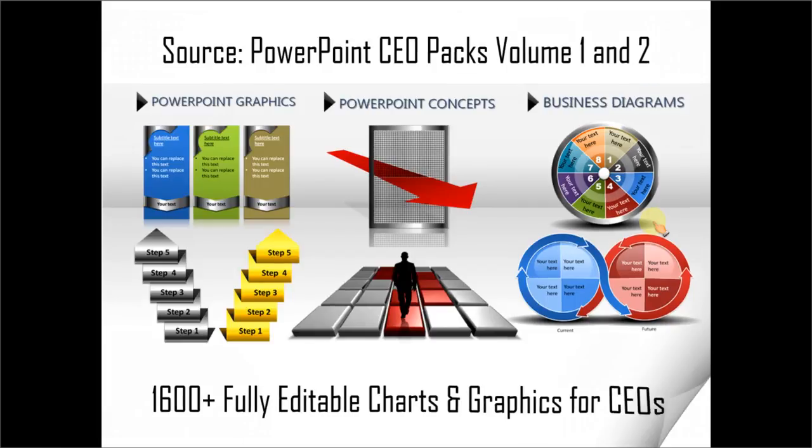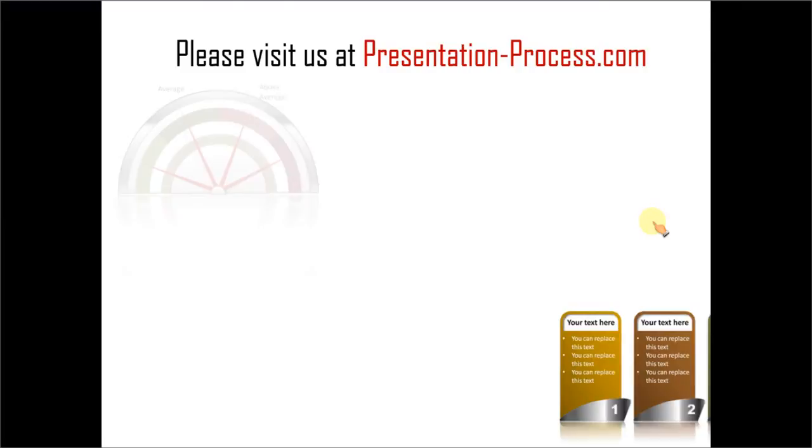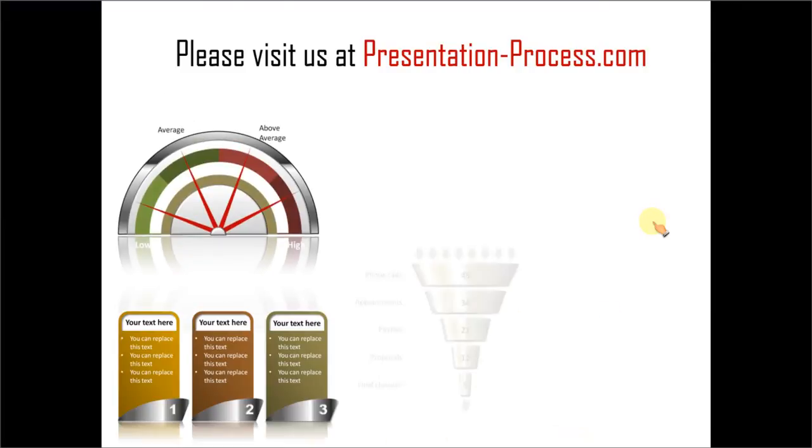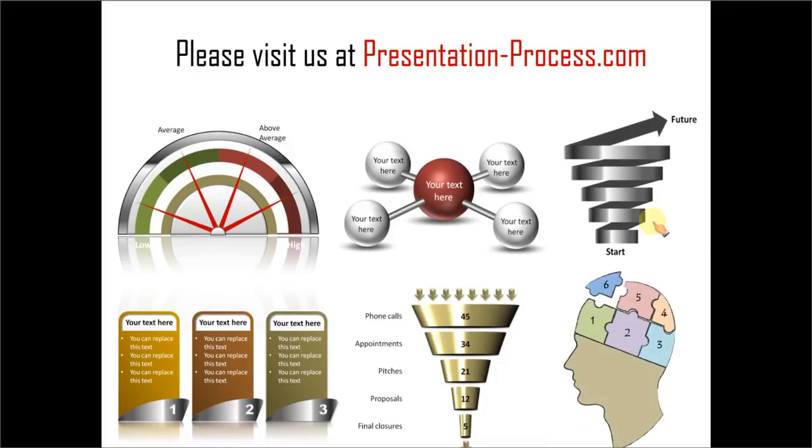Hope you liked our tutorial on creating funnel diagram in PowerPoint. If you want to learn more such tutorials, please visit us at presentationprocess.com. There are tons of useful articles, videos and tutorials to help you improve your presentation skills and PowerPoint skills. Thanks a lot for watching the video and happy presenting!